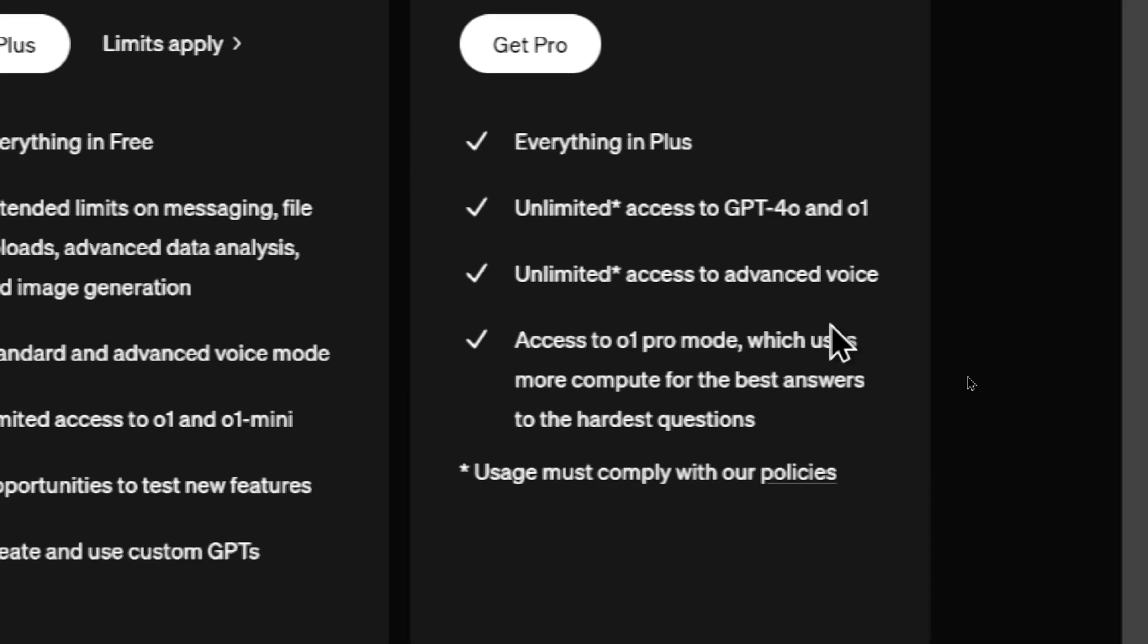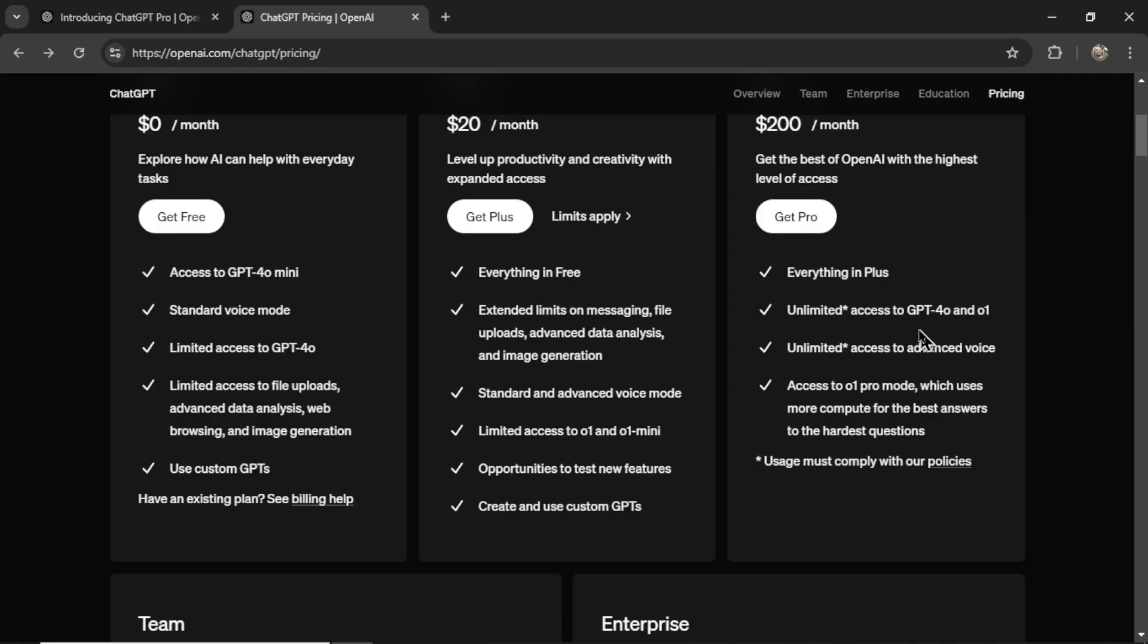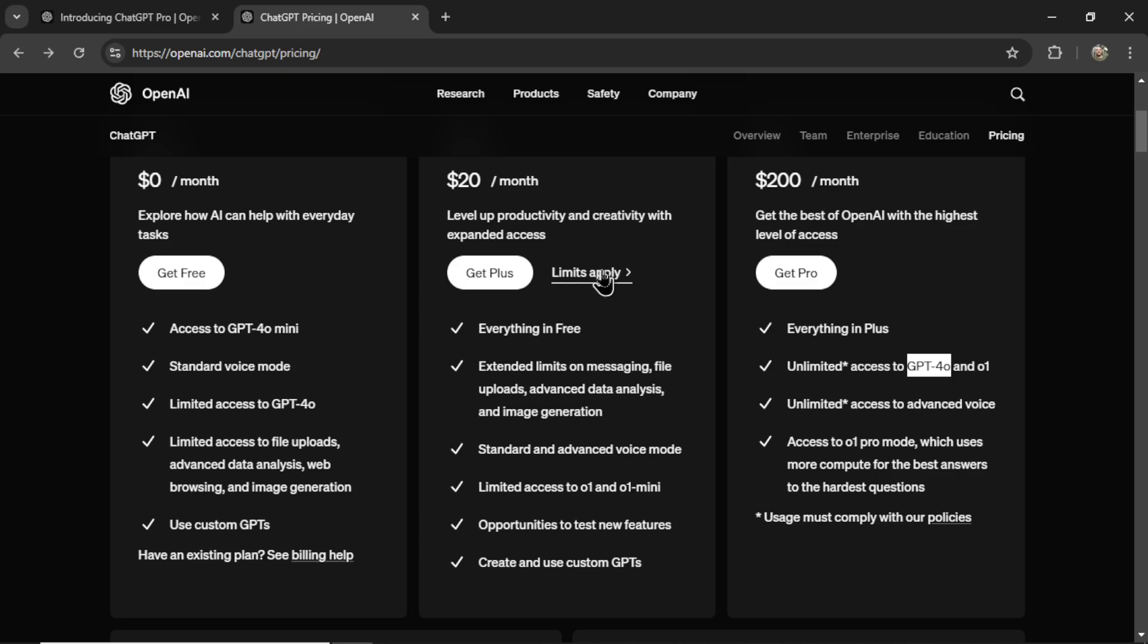You get unlimited access to GPT-4o and O1. Now to me that's interesting because I always thought GPT-4o was unlimited usage on the Plus plan.